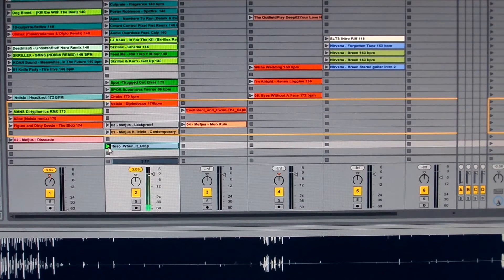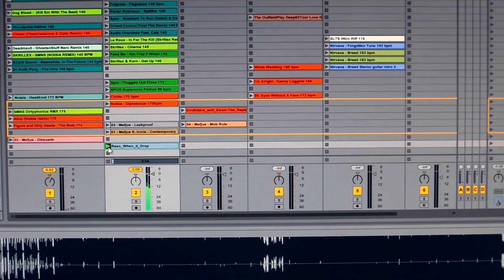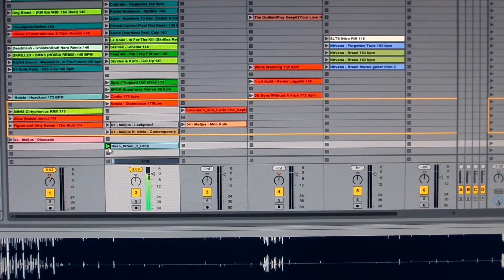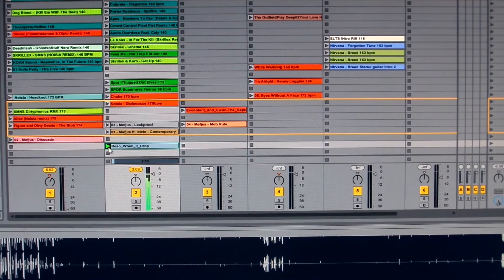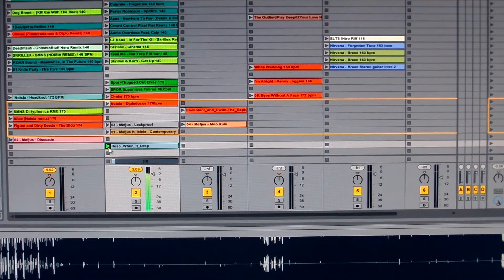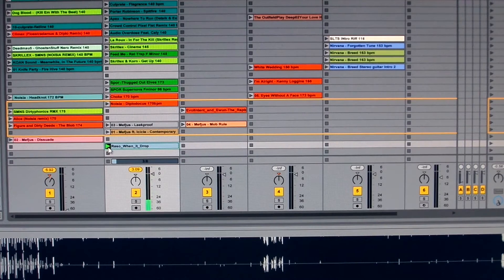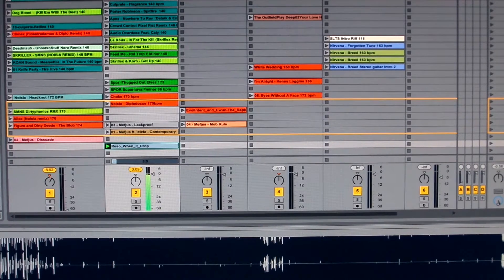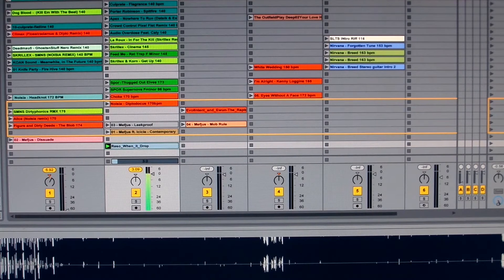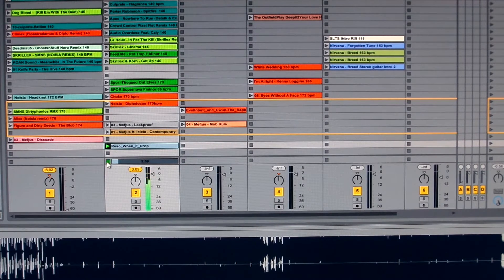And then I hit the tap tempo button to match that tempo. Three, four, five, six, seven, eight, one, two, three, four, five, six, seven, eight... I'd say about the 170 range. This is drum and bass. So I set the tempo to 170 and stop the track.